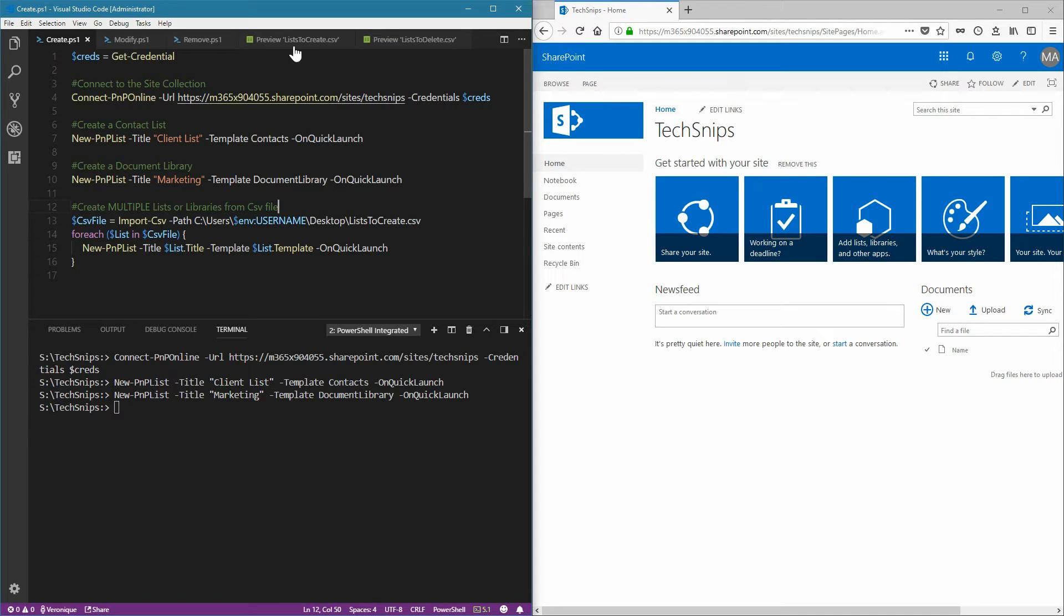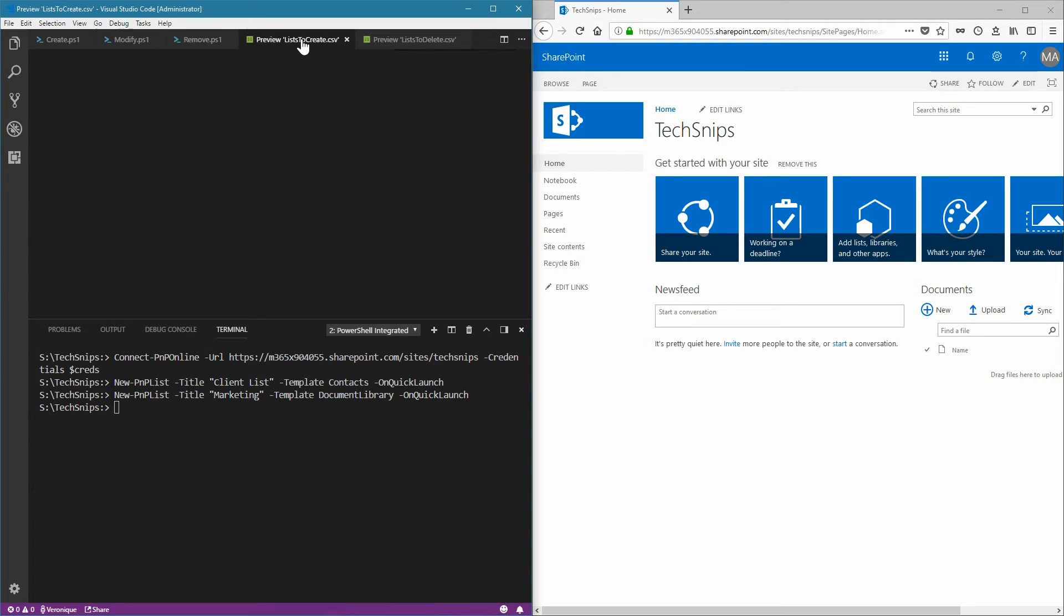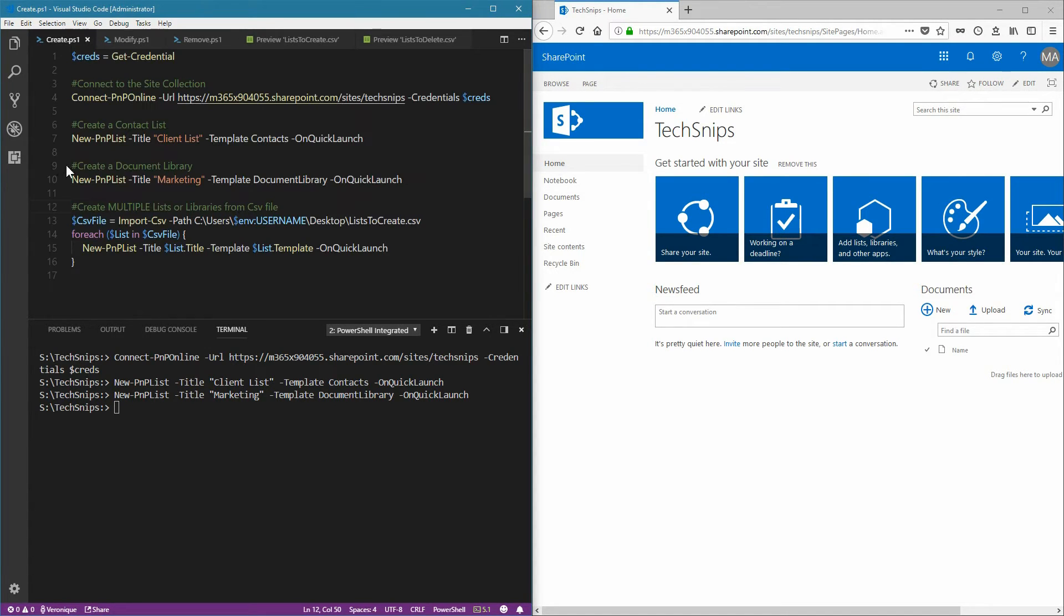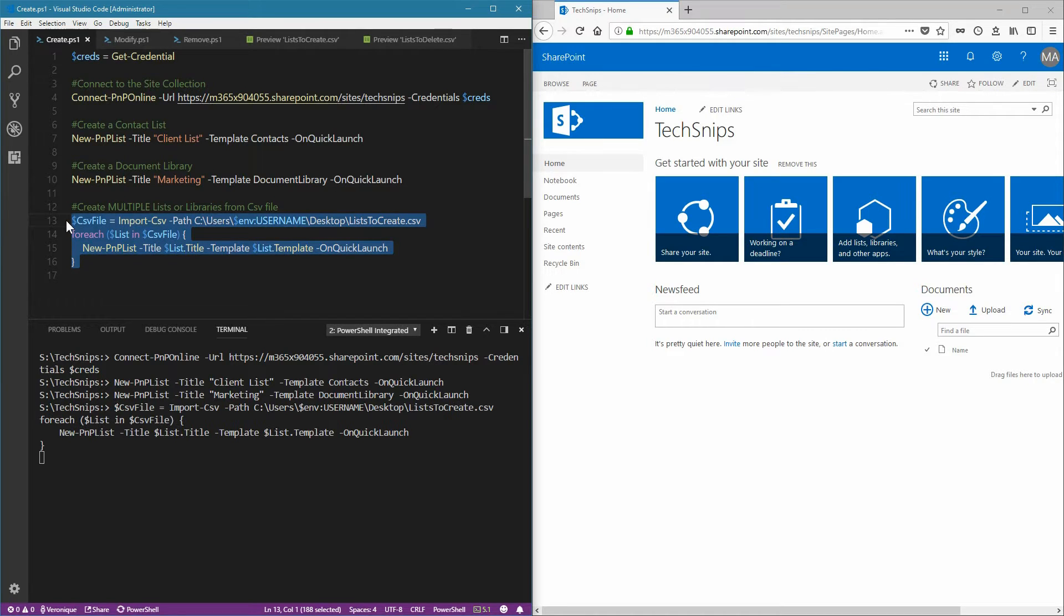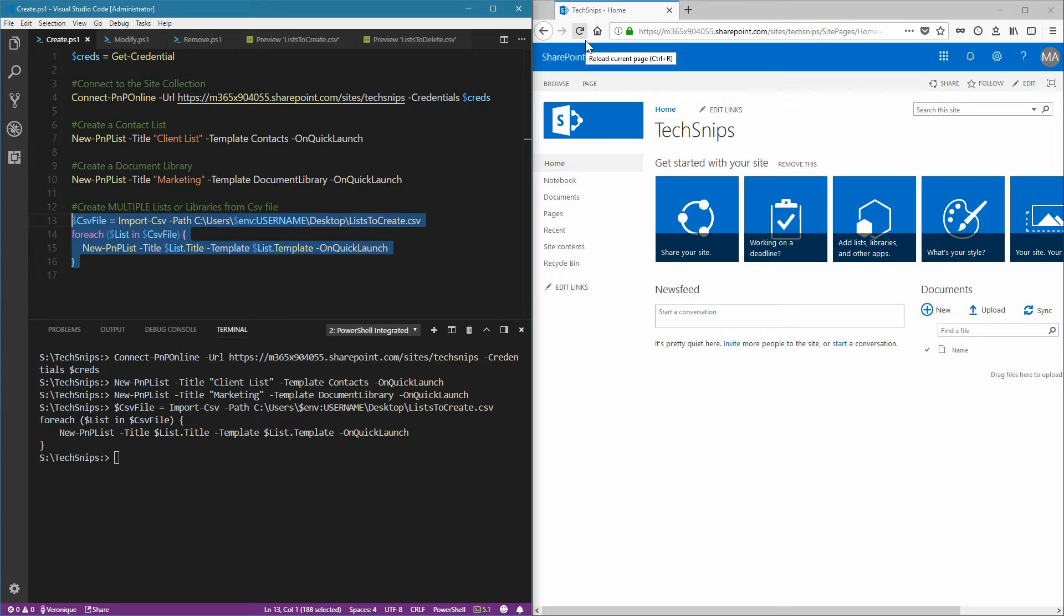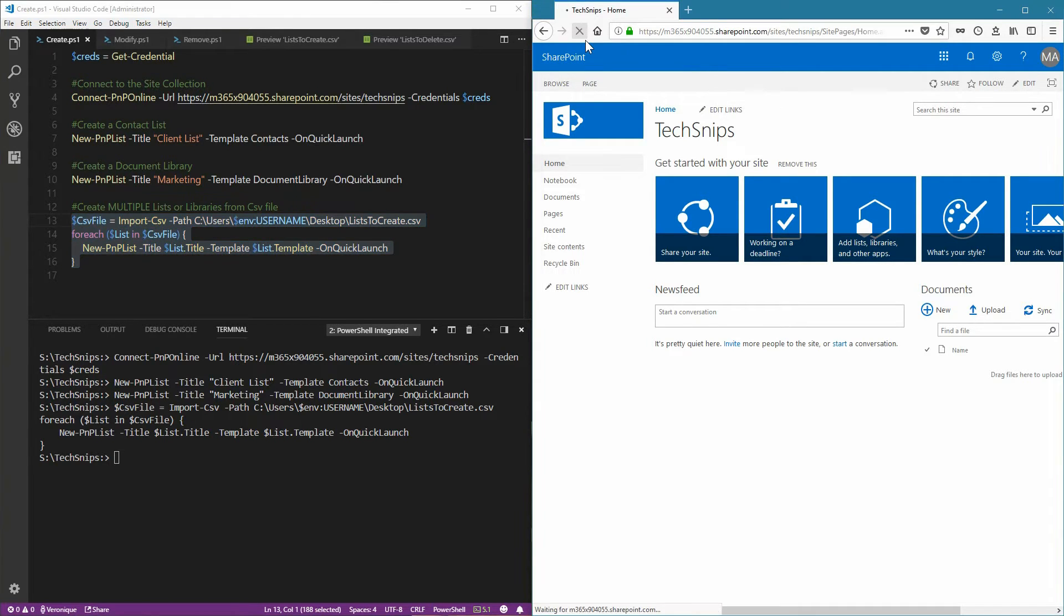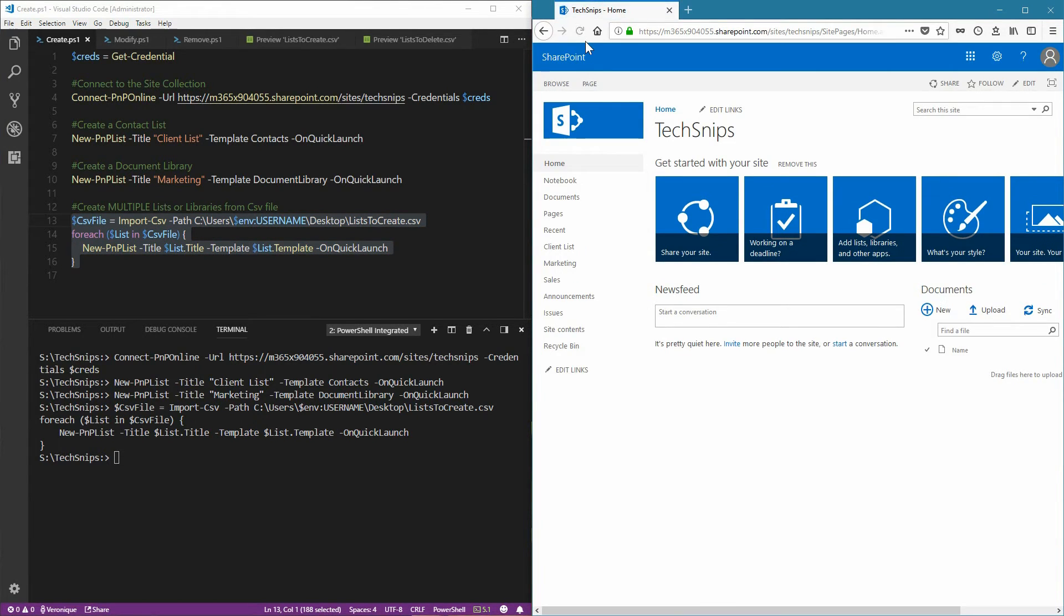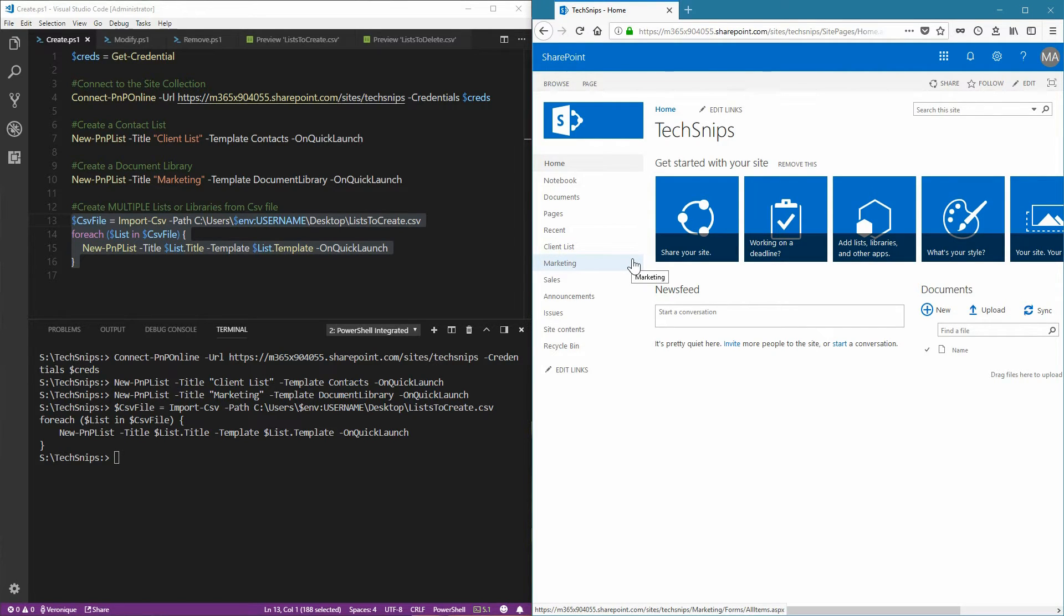Here I have my CSV file. Now let's run the command. Let's check out if the lists and libraries have been created. I'm going to refresh the page. And sure enough, lists and libraries are now on the Quick Launch.